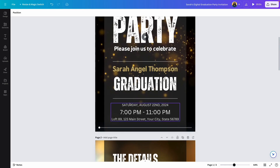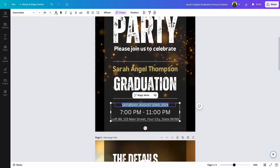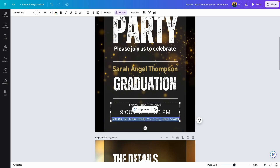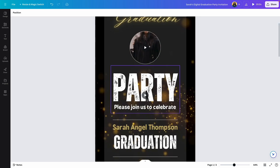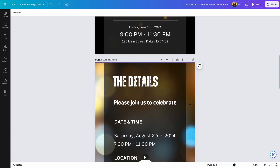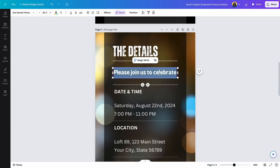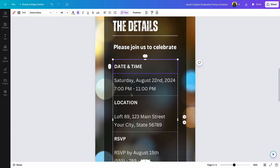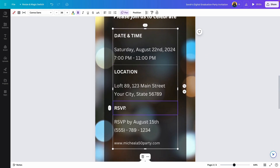Next, change the dates by double clicking and typing whatever dates and time you want. Change the address to whatever you want. If you want to provide more information to your guests, use the second page area. Edit the information by double clicking, selecting the text, and typing over it. Change the date, time, and location, and right here you have the option to add RSVP information — a phone number or a web page that can be used to RSVP.